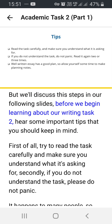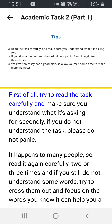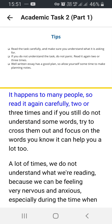Before we begin learning about Writing Task 2, here are some important tips you should keep in mind. First of all, try to read the task carefully and make sure you understand what it's asking for. Secondly, if you do not understand the task, please do not panic — it happens to many people, so read it again carefully two or three times. If you still do not understand some words, try to cross them out and focus on the words you know. It can help you a lot.